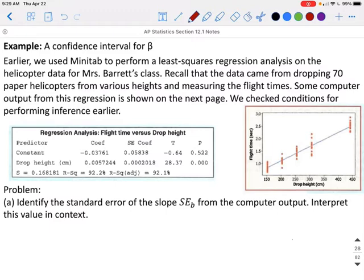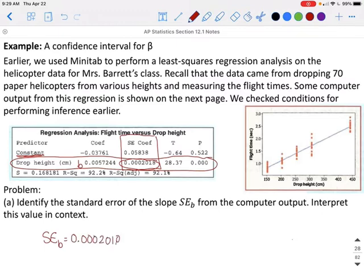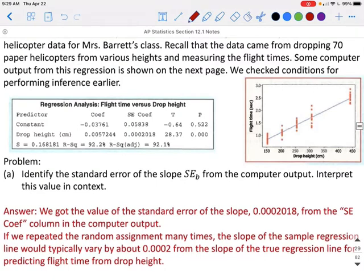Looking at the output, we want the slope — not the constant. We're looking at how much flight time changes based on drop height. The SE sub B corresponds to the standard error of the slope coefficient. Our standard error of the slope, SE sub B, is 0.0002018. Interpreting this in context: if we repeated the random assignment many times, the slope of the sample regression line would typically vary by about 0.0002 from the slope of the true regression line for predicting flight time from drop height.